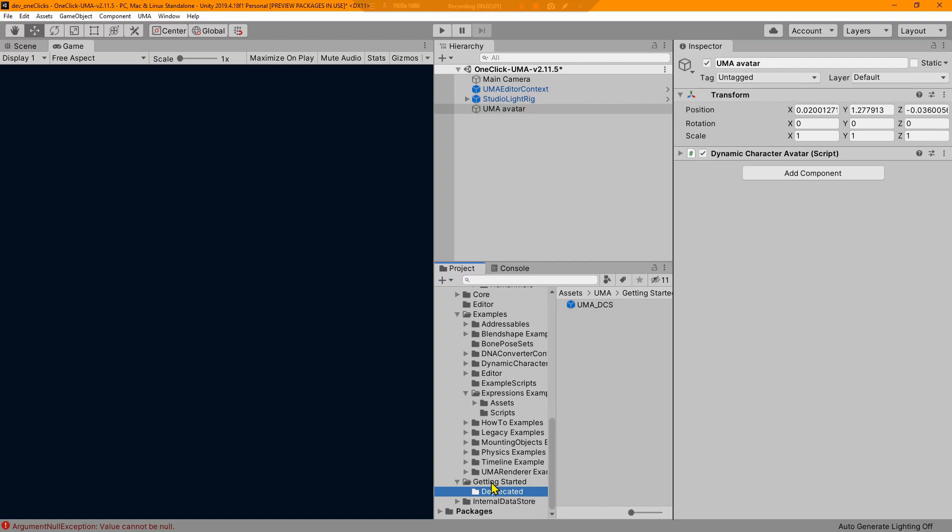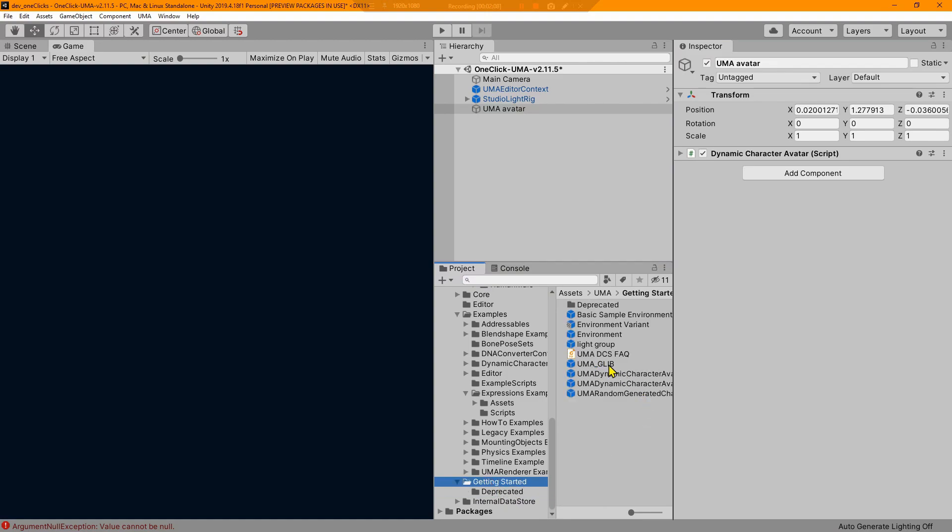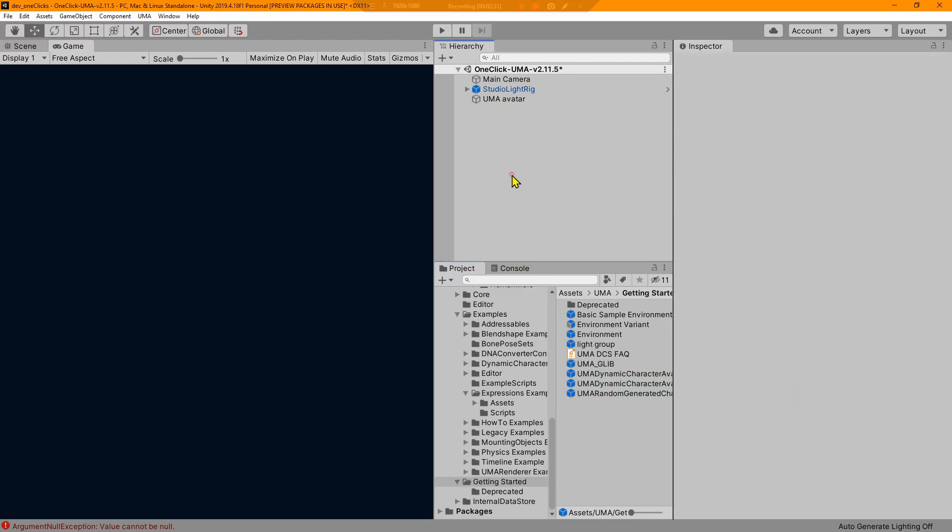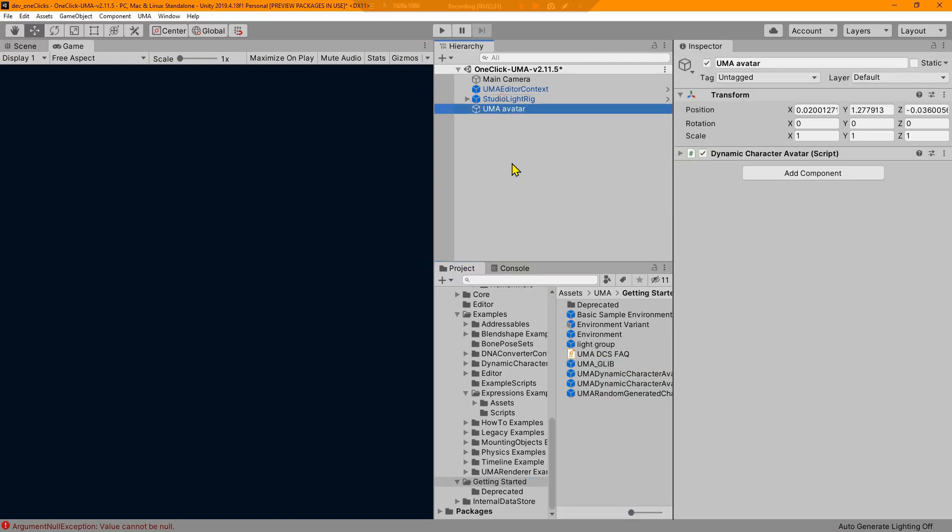Previously we started off by adding the Uma DCS prefab. You can see that this is now being deprecated. It's being replaced by the Uma glib prefab, and these are nearly identical from what I can tell. The glib actually is just using a 4K atlas resolution instead of 2K, and they are also enabling convert mip maps.